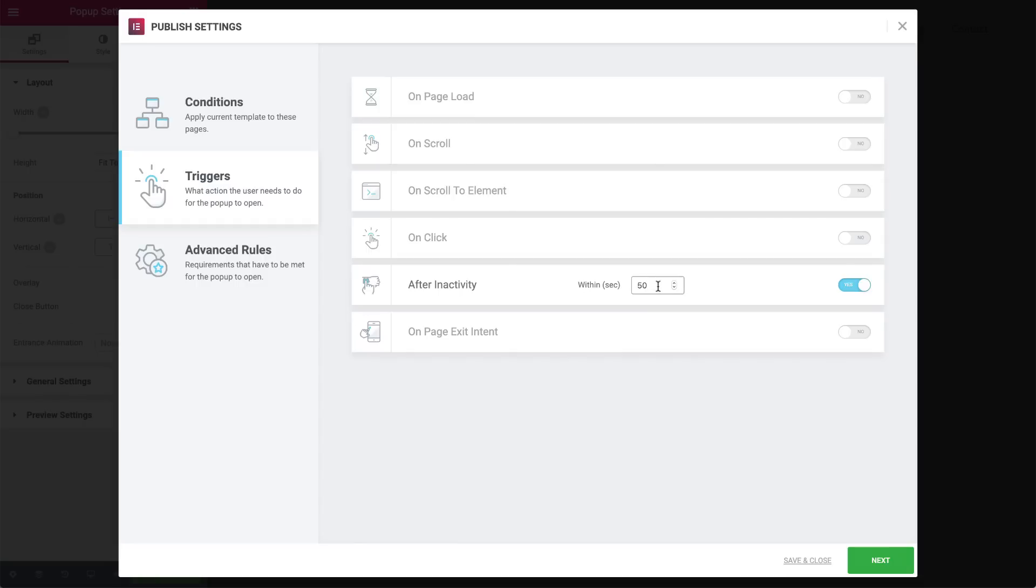After inactivity allows us to set it to show after a certain amount of time your visitor has been inactive, the idle time. This can come in handy when your user has lost attention and you want to gently get it back. And you can also set the pop-up to show when a user intends to exit the page with the on page exit intent option. Basically the pop-up will be triggered the moment your user's mouse starts moving towards the outside of the page, indicating an intent to leave it.